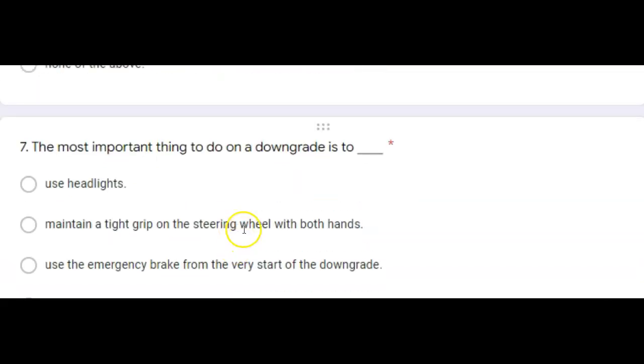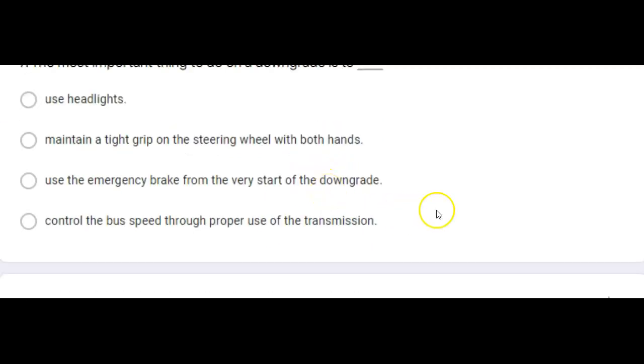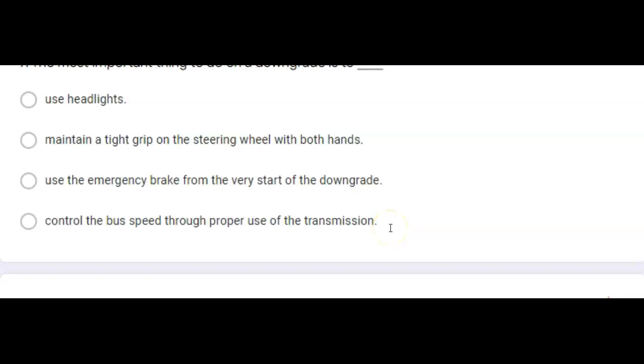The most important thing to do on a downgrade is to, and the correct answer in this one would be, control the bus speed through proper use of transmission. Although we are an automatic transmission and not manual transmission, we would use a manual transmission in this situation.